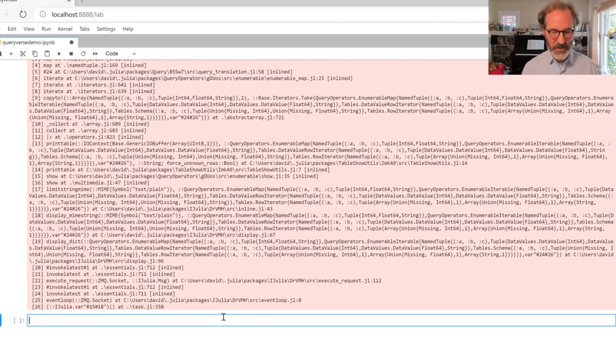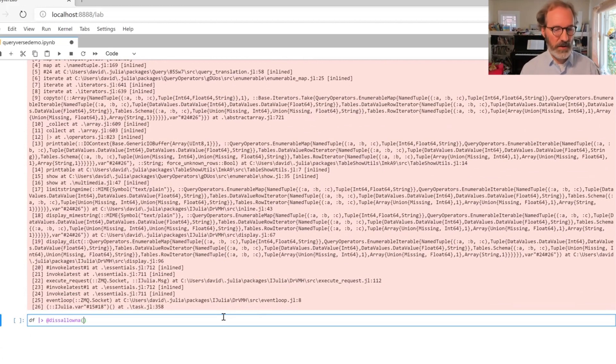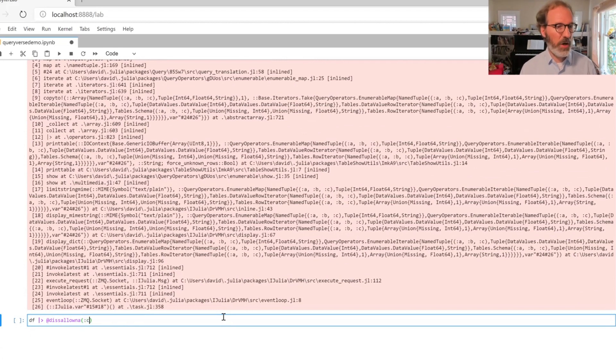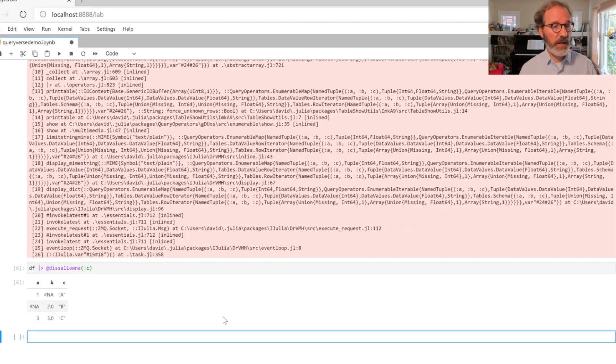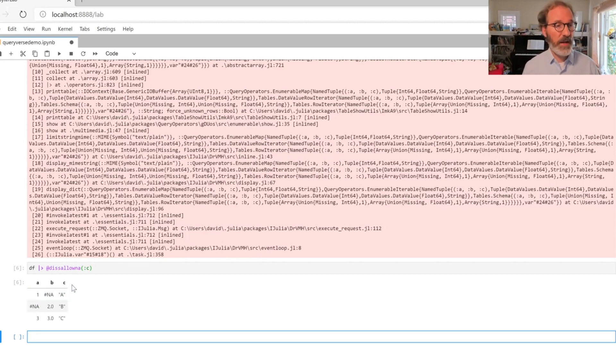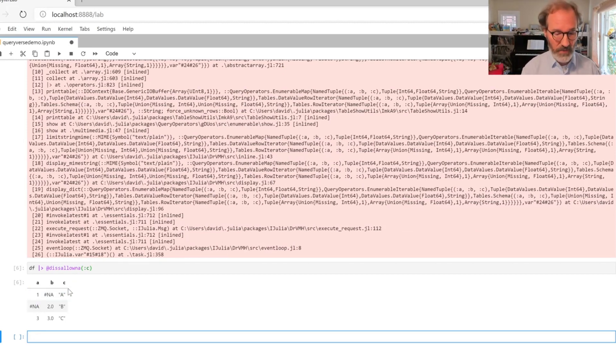You can also scope disallowNA to a particular column. Here we say we want to make sure that there's really no missing value in column C, and so that works because column C actually doesn't have any missing values.